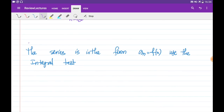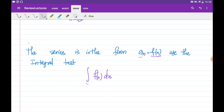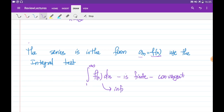One more test is the integral test. If the series is in the form a_n = f(n), and you can find the antiderivative of f, then you need to use the integral test. This test says to integrate f(n) with respect to n from 1 to infinity. If this integral is finite — meaning there is some number after integrating — then the series is convergent. When the integration is infinite, then the series is divergent.